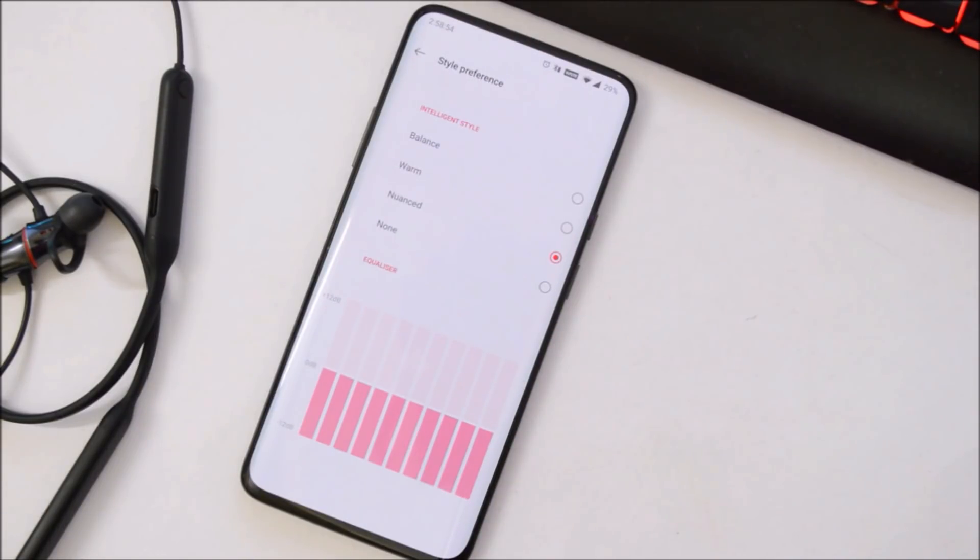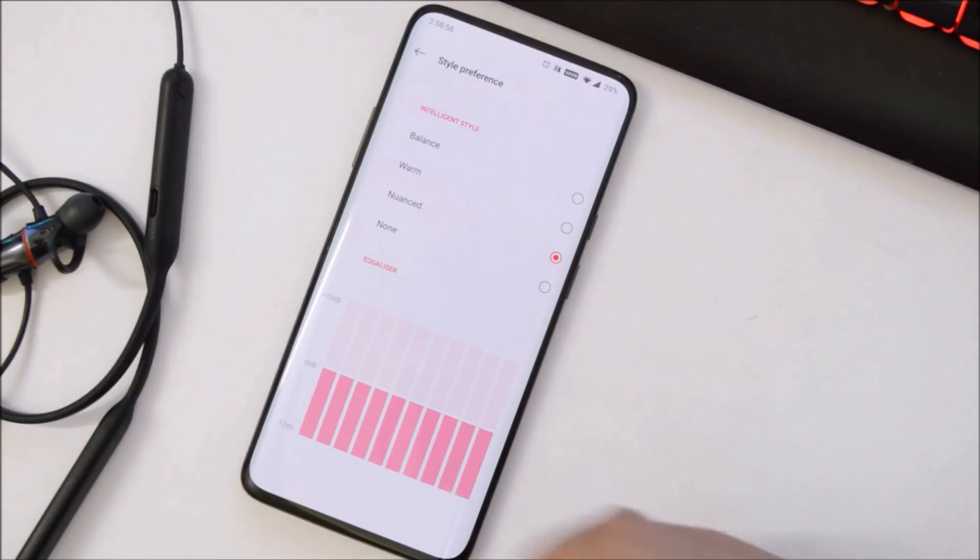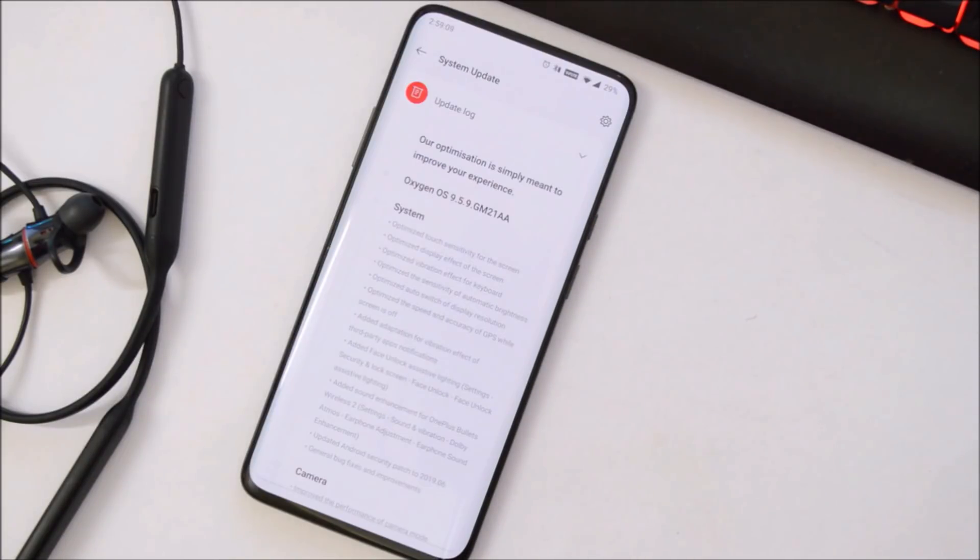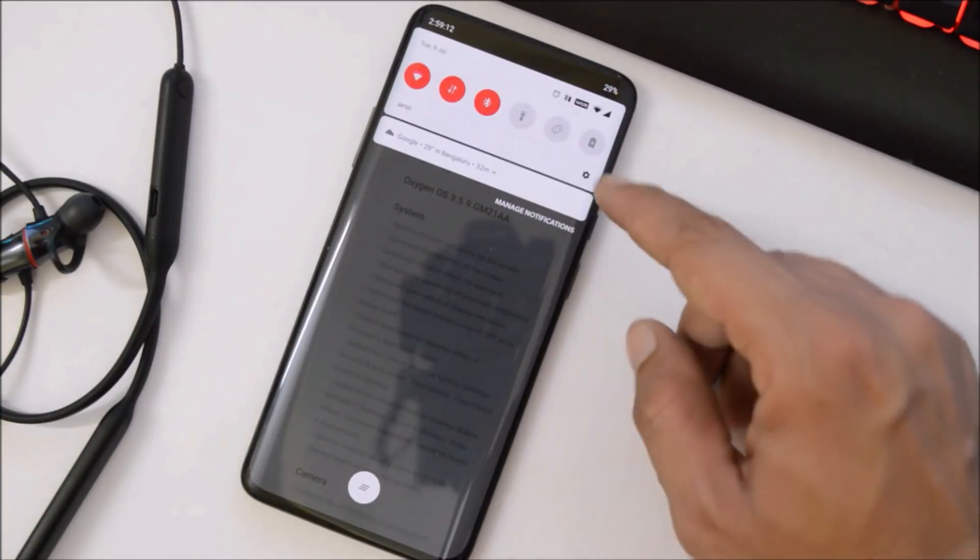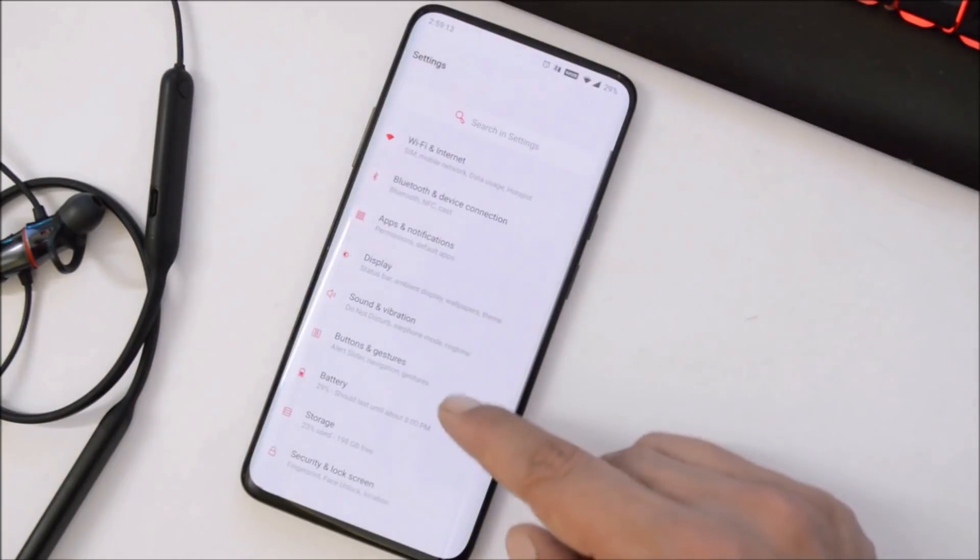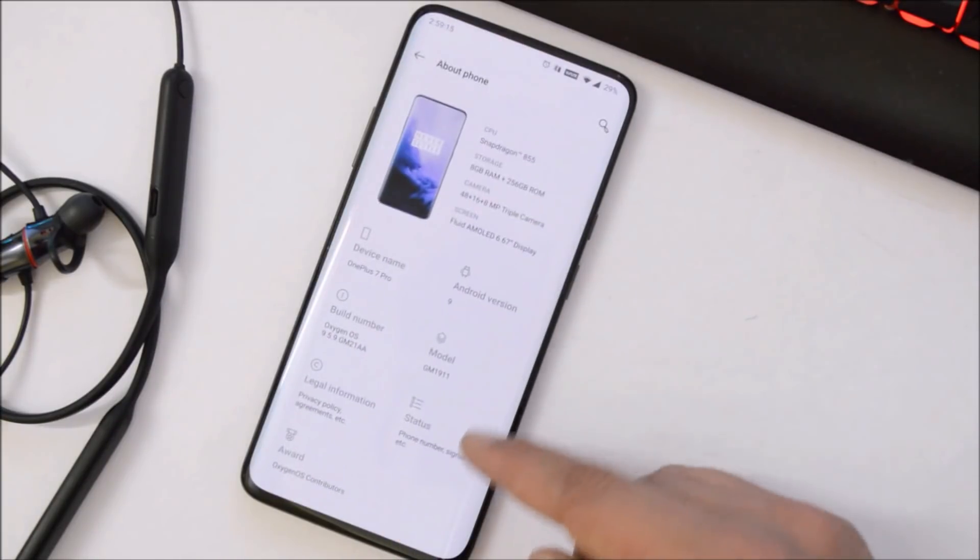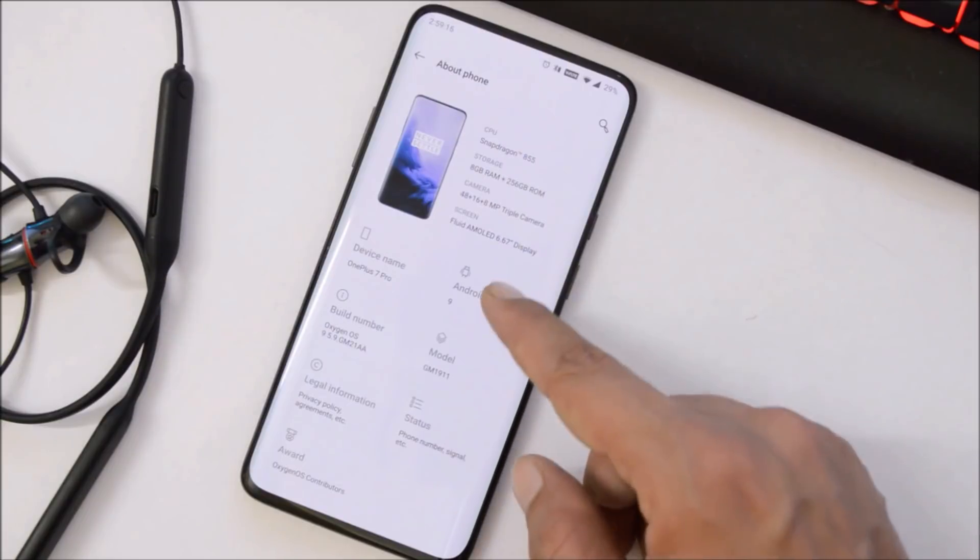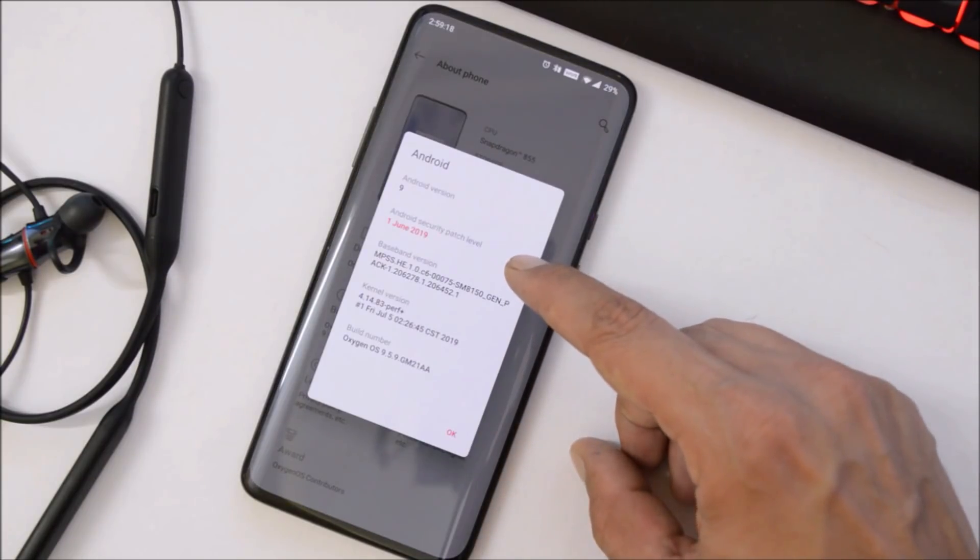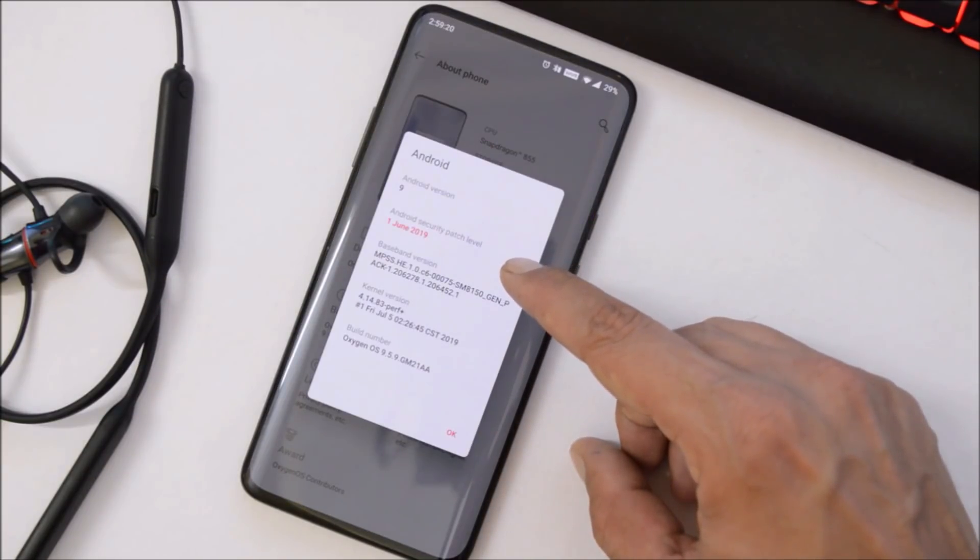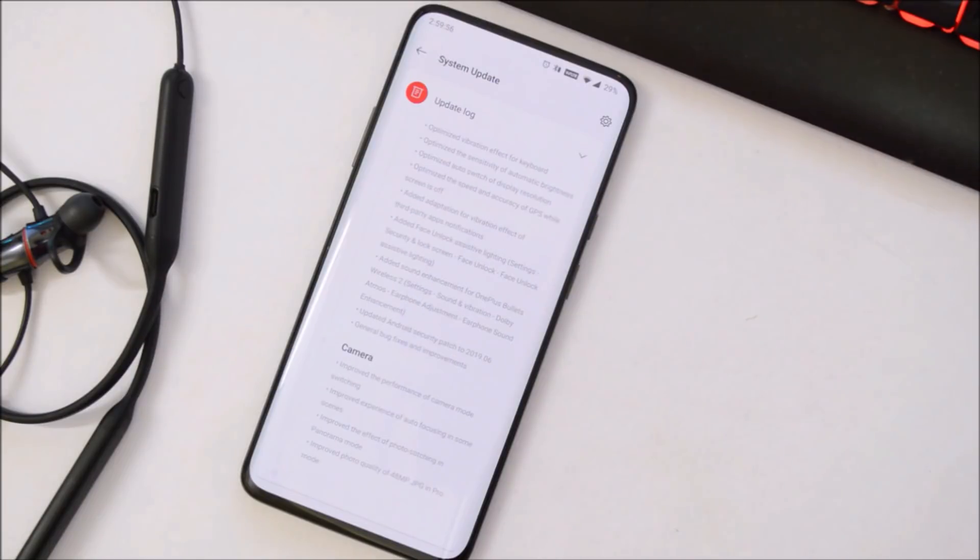Next one is updated security patch to 1st June 2019, which I've already shown you. Let me show you once again under Settings. Here you can see now the security patch is 1st June 2019. And later under System, they have done few bug fixes and improvements.